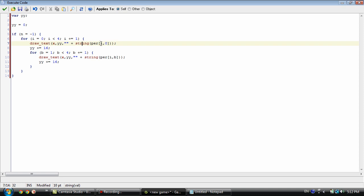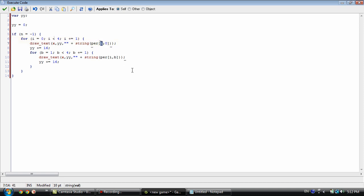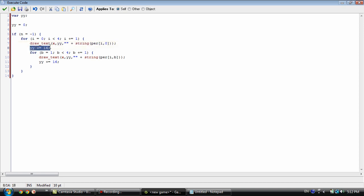We're going to draw person i - this variable corresponds to whichever iteration the for loop is on. We display index zero, which is that person's name, drawing it to the screen at the current yy position. Then we increase yy by 16 to make sure the text doesn't overlap and cluster together so you can't read it.